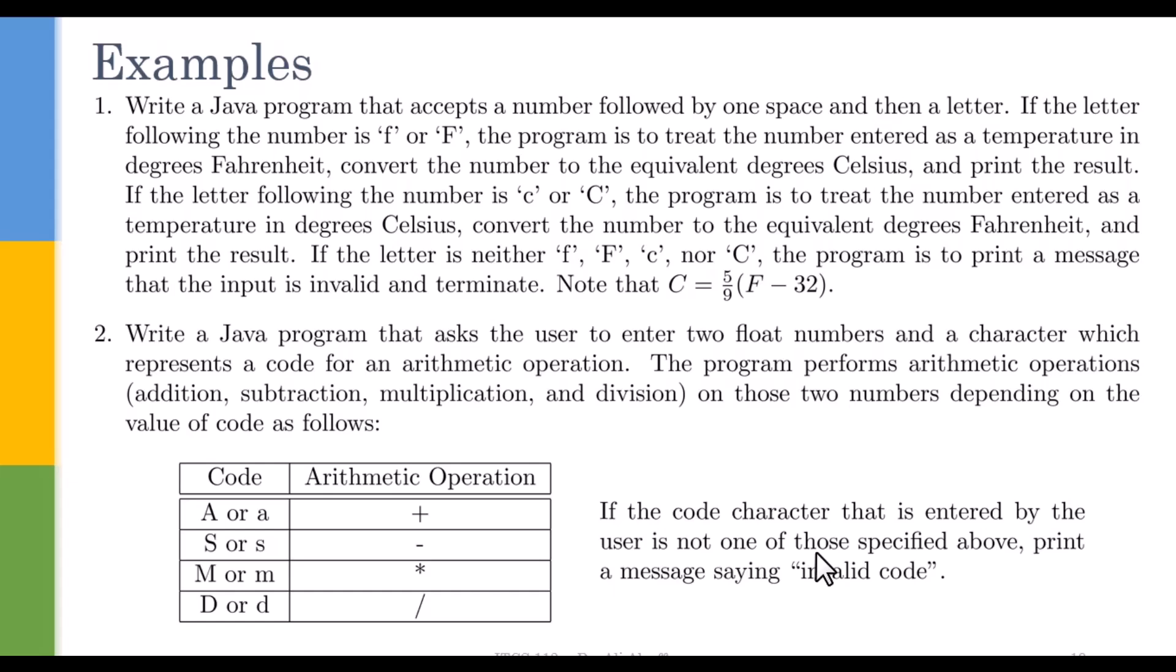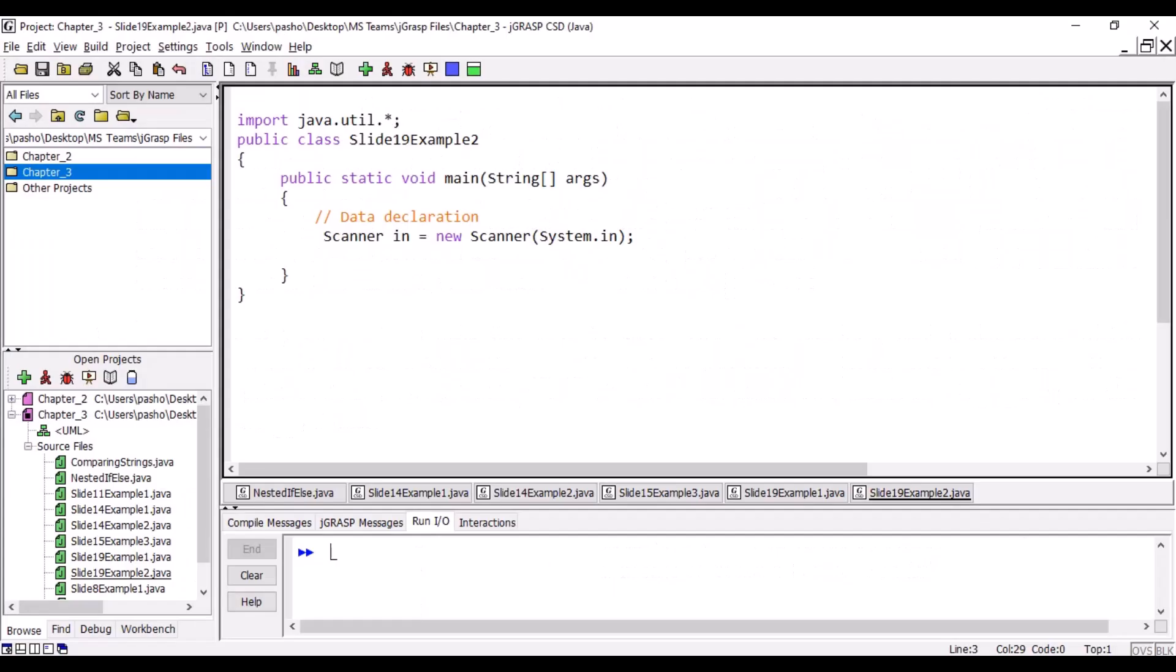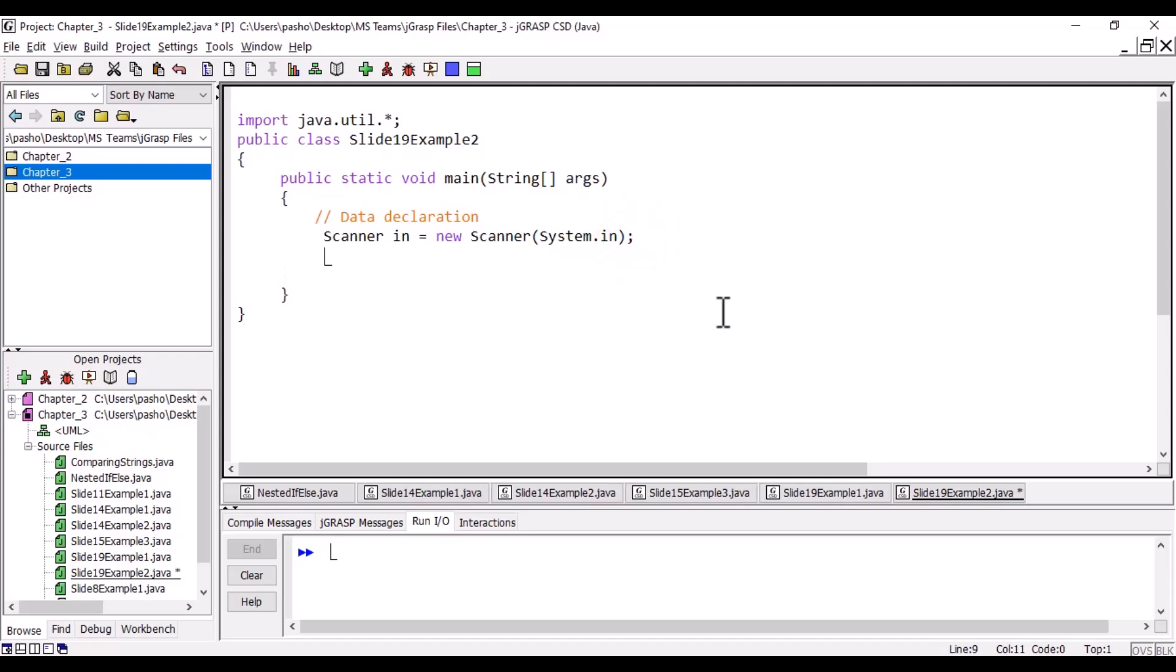So the input is two float numbers and a character. Let's go to jGrasp and write the program. Here we are in jGrasp. I have already prepared the program. We need initially two variables, double—we will call it first and second—because we are going to add two numbers, first and second.